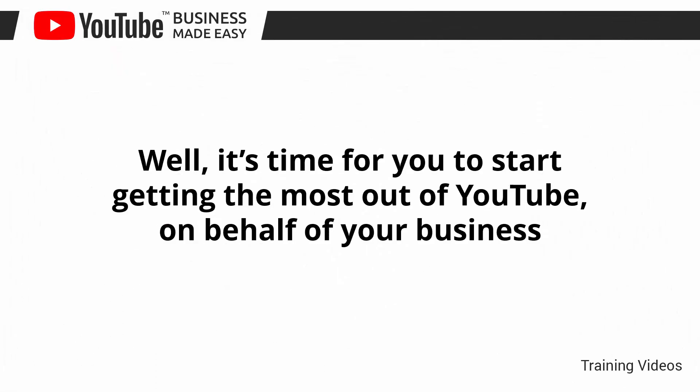Well, it's time for you to start getting the most out of YouTube on behalf of your business. I know you'll love this training.